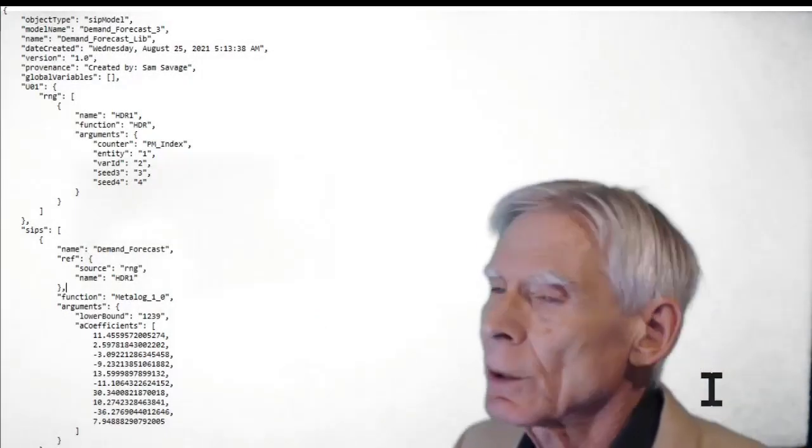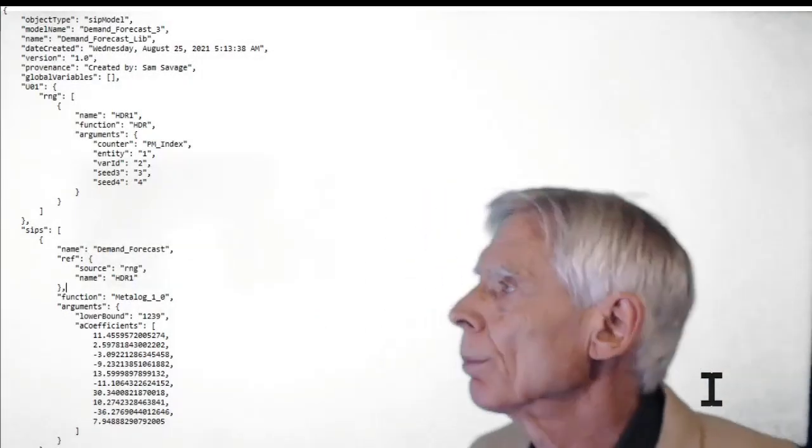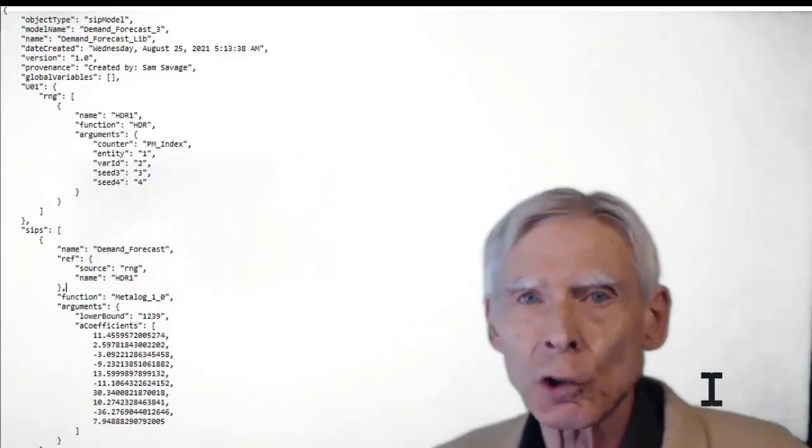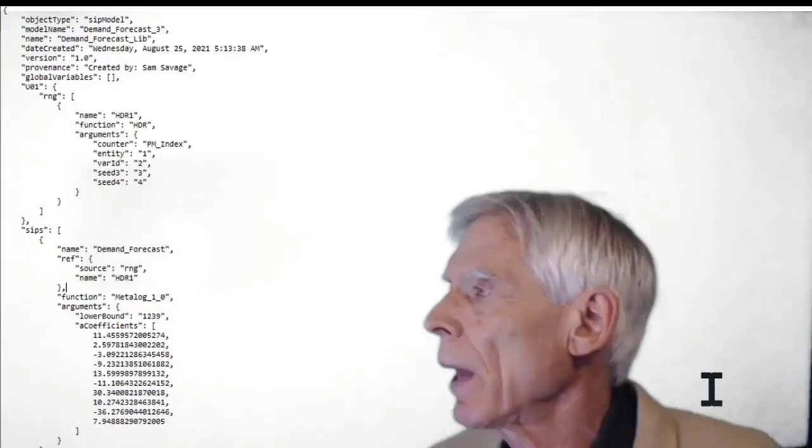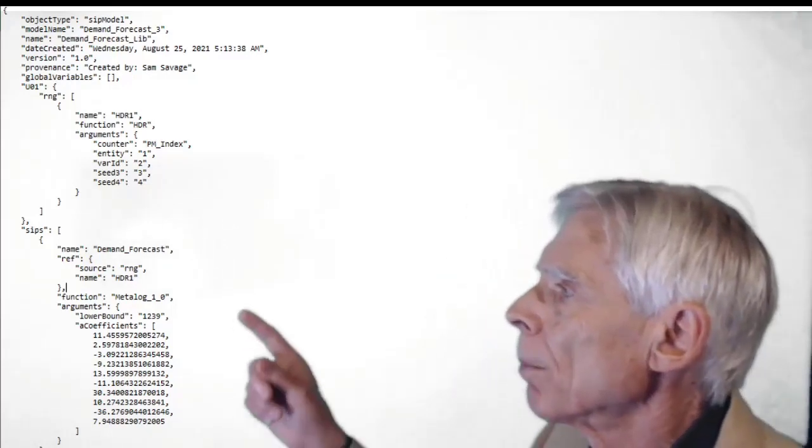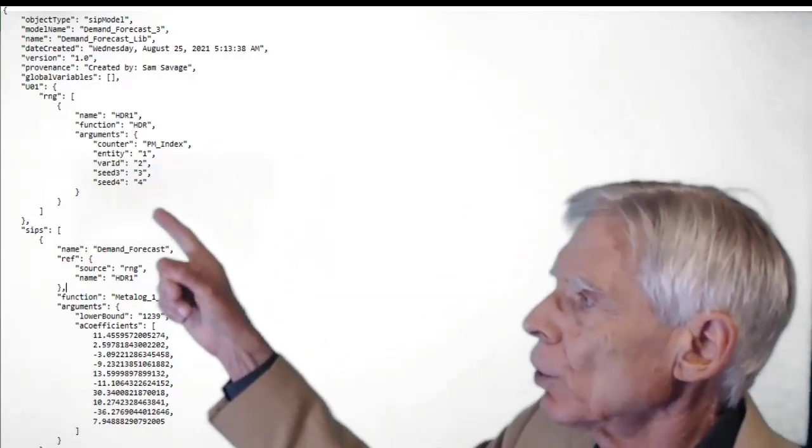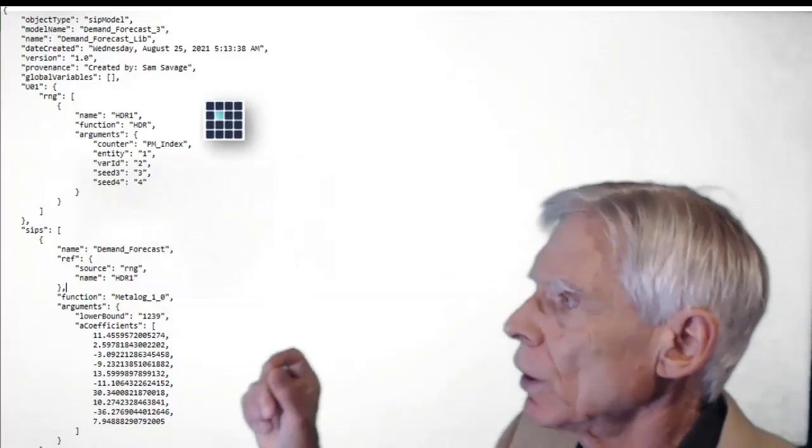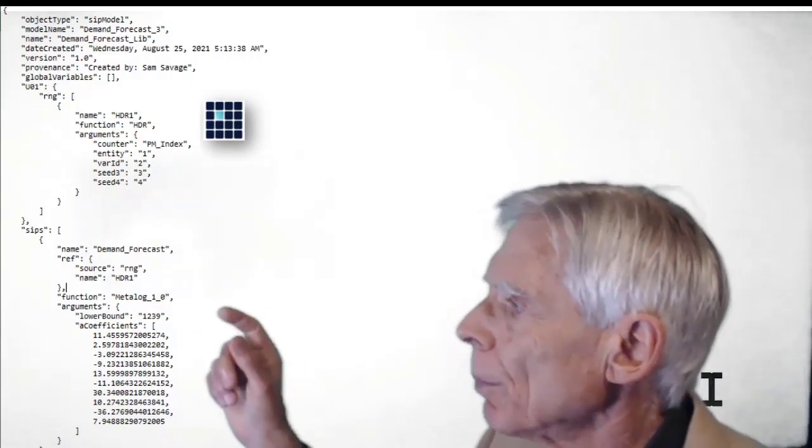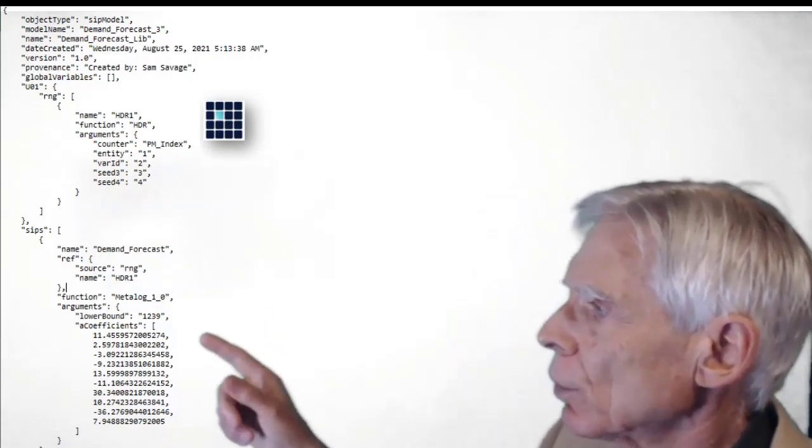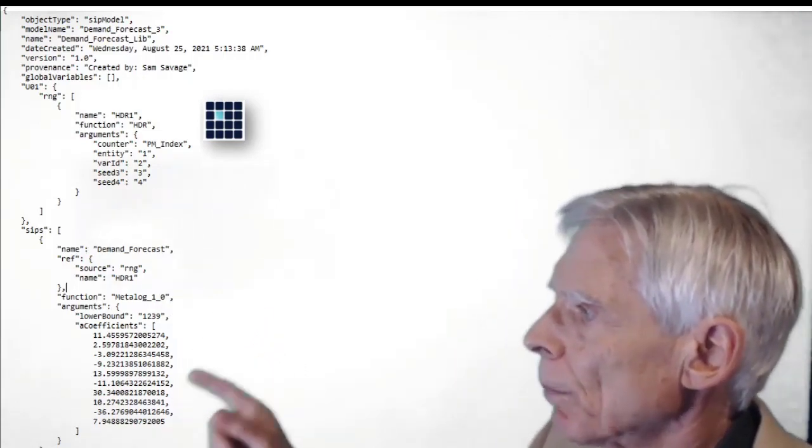This is a snippet of JSON, a structured data format. It contains the parameters of an HDR - those are the seeds for the HDR. It contains the coefficients of a meta log.